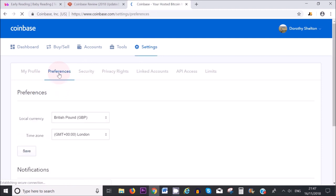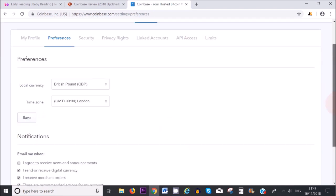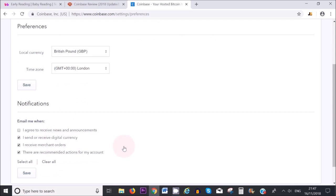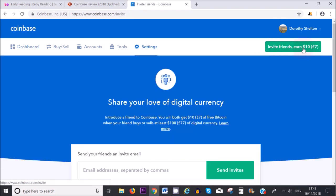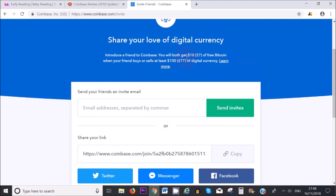Finally, let's click on preferences. You can choose the currency that you want to use — I'm using British Pounds. Make sure to save that, and here you can edit your email preferences. Also, if you use the referral link I provide in the description box to sign up with Coinbase, both you and I will get $10 worth of free Bitcoin. That is if you sign up with the link in the description box. You will also need to invest at least $100 into digital currency, which is £77, so just be aware of that.